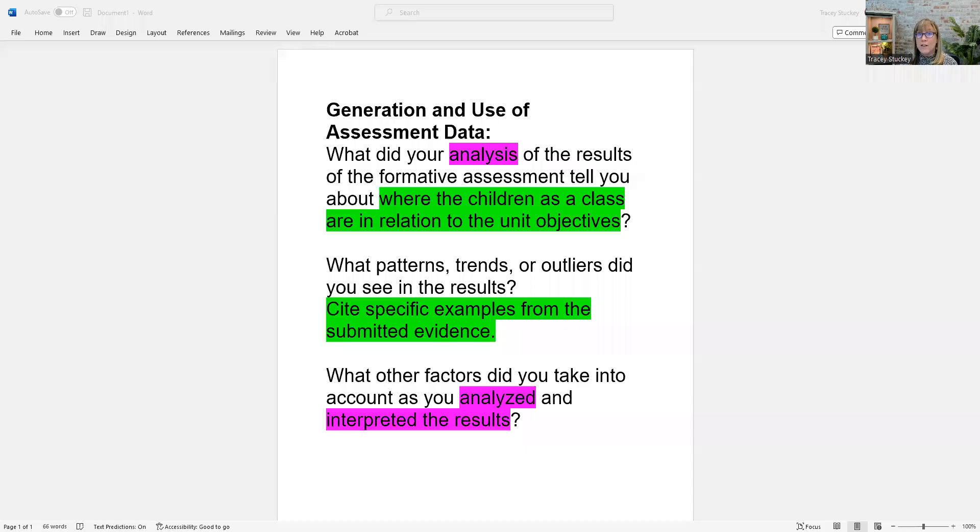Hey there, friends. We are back talking about component four. The question that I'm looking at today is around generation and use of assessment data, and it's really in three parts.